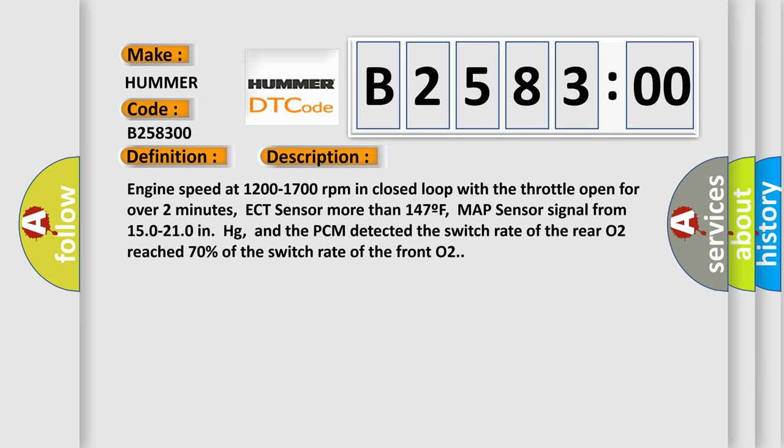Engine speed at 1200 to 1700 revolutions per minute in closed loop with the throttle open for over two minutes, ECT sensor more than 147F, MAP sensor signal from 150 to 210 in HG, and the PCM detected the switch rate of the rear O2 reached 70% of the switch rate of the front O2.